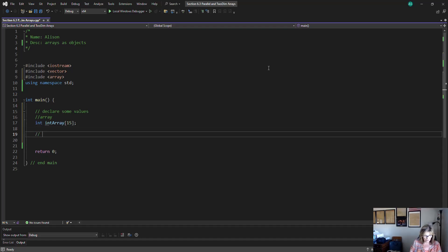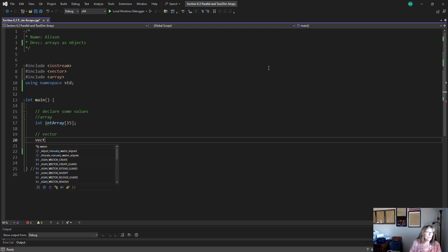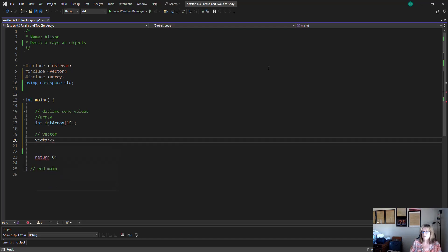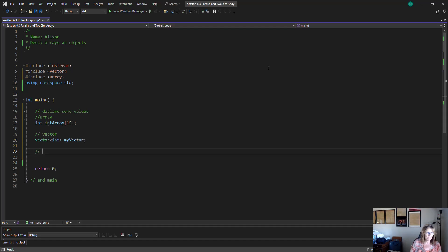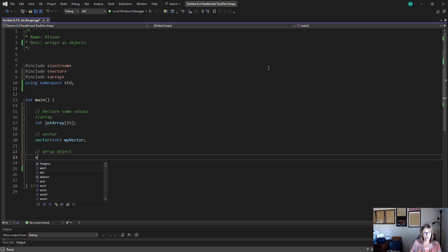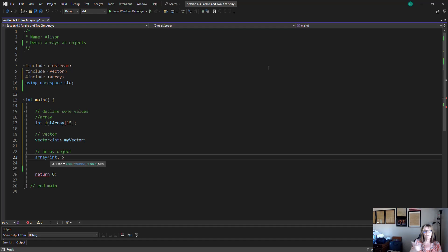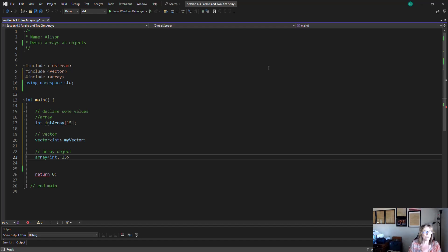Now let's declare a vector. We're going to use the vector keyword, and inside the chevrons we're going to tell it that it's an int, and I'll call it my_vector. Then for an array object, I'll use the array keyword with chevrons, specifying 15 elements, because arrays must have the number of elements defined. Vectors are dynamic in size — they can grow and shrink — but arrays cannot, and neither can array objects. I'll call it my_array_object.